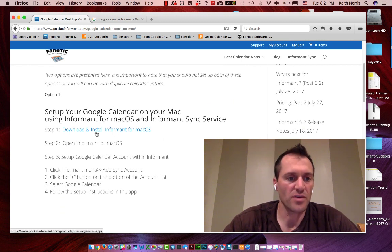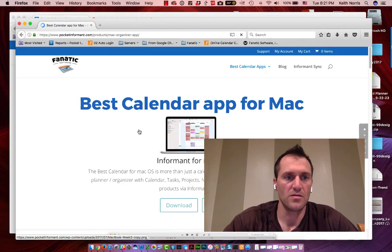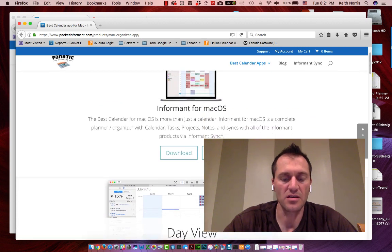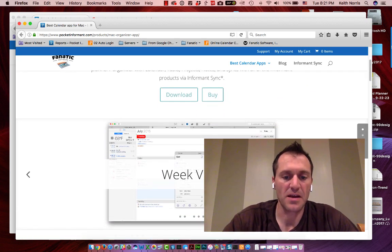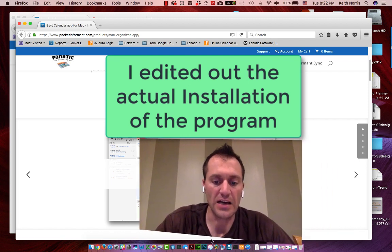The first thing that you want to do is download and install Informant for Mac. Click the link there, you can download this — it's a free download. You can use this program for free for up to 30 days, and it's a great calendar and task management app that will allow you to use your Google Calendar offline.